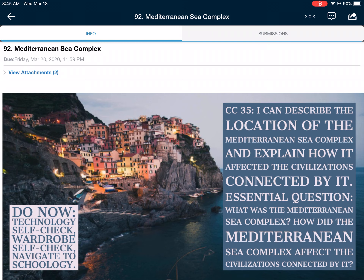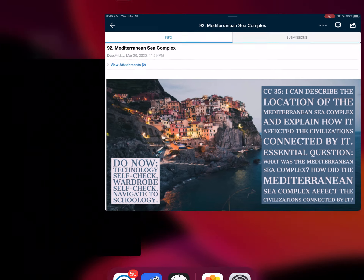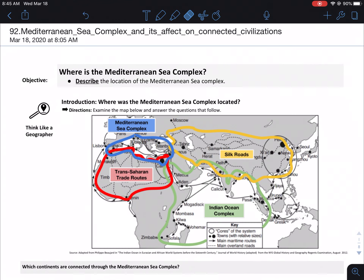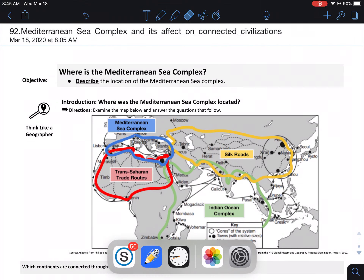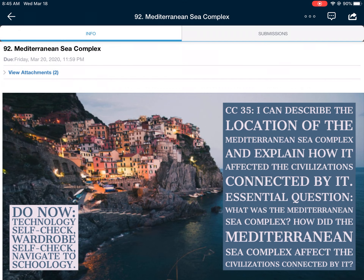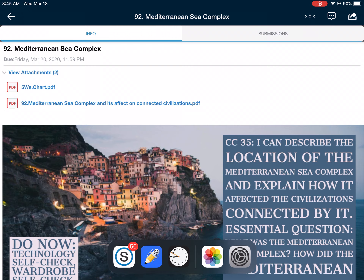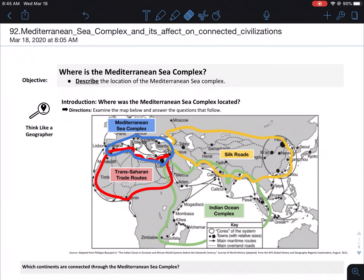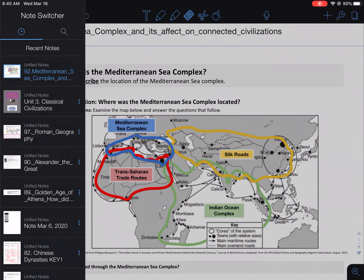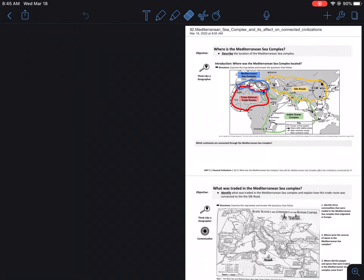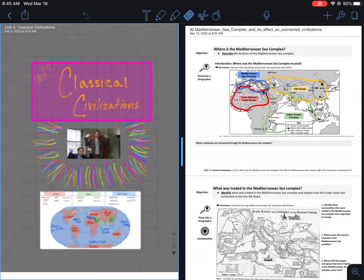The first thing I want you to do is go get the document. Just so we know what we're looking at — you're not doing the Five W's. You're doing number 92, Mediterranean Sea Complex. Once you get that in Notability, go ahead and start a new section in your money words.